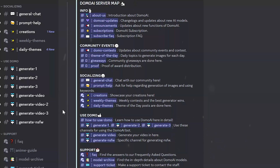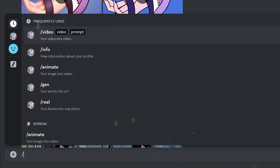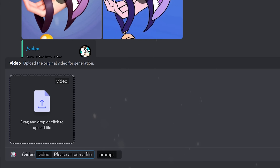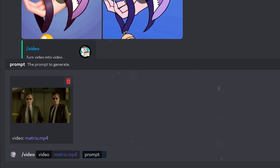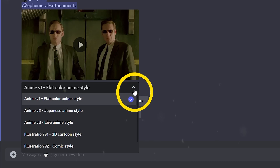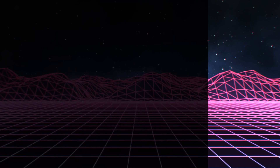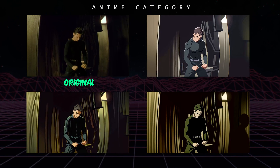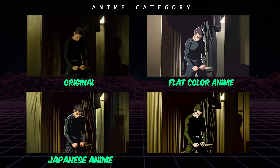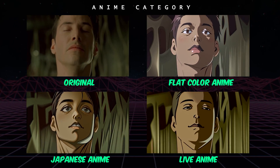Click on one of their generate video channels. Type in slash video. Drag and drop your video and type in a simple prompt to help guide the generation process. You're given five different styles and two different categories to choose from. In the anime category, you have your flat color anime style, Japanese anime style, and live anime style.